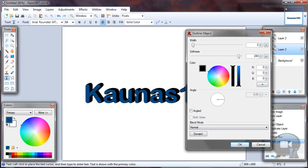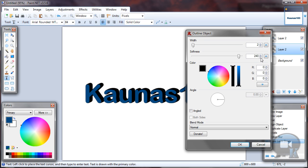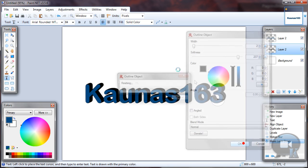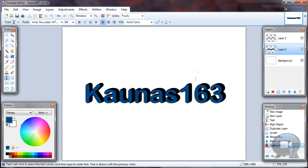So you will get nice looking black color and shadow or something. You can call this whatever you like, and some outline on text. And click OK. And that's it.